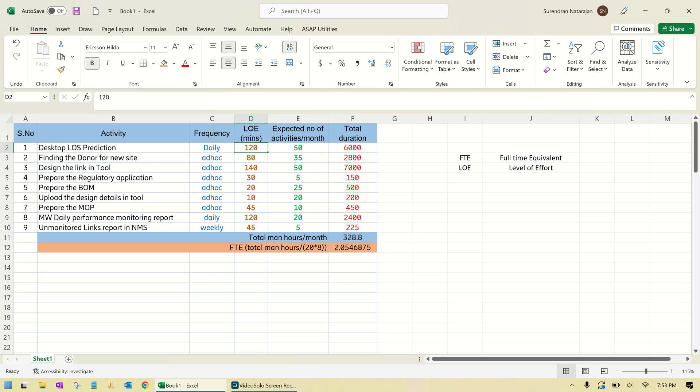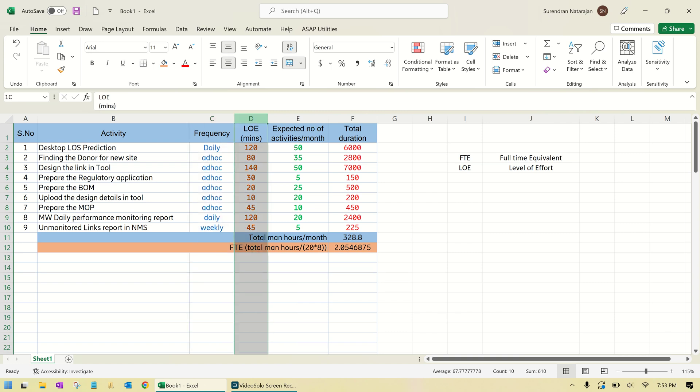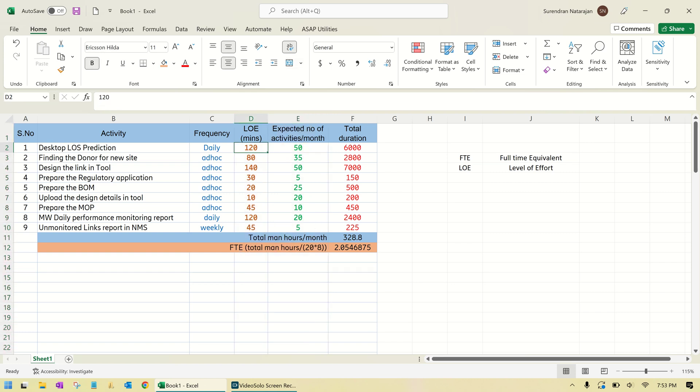The operator also specifies the periodicity of each and every activity. Then comes these two columns: LOE and expected number of activities per month. These are all critical to calculate the FTE values. By the way, FTE is nothing but full-time equivalent—it is not full-time employee.